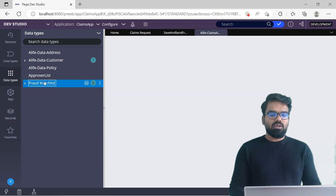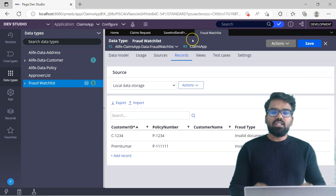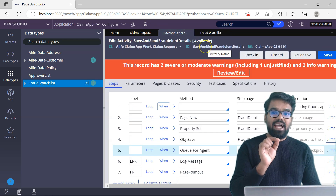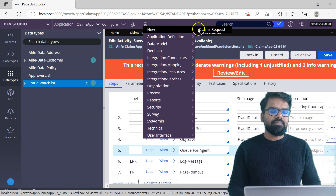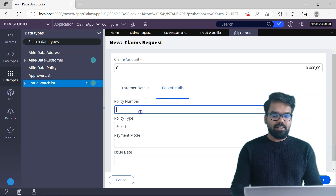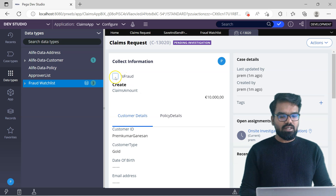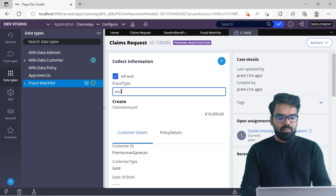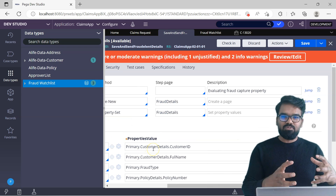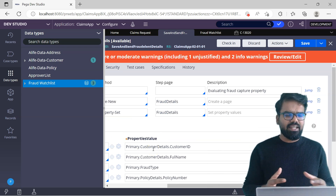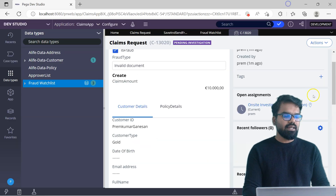Now let me quickly explain a positive scenario. If I go to the data type and the fraud watchlist, I can see there are currently two records. Now let's go to the positive scenario — this activity is being called from the flow action post processing, so everything is in place. All I have to do is some testing. I'm going to set the customer ID as Premkumar Ganesan, the policy ID as 123 something, go to the next screen, and mark this customer as a fraud customer. Then I start the tracer and do a submit.